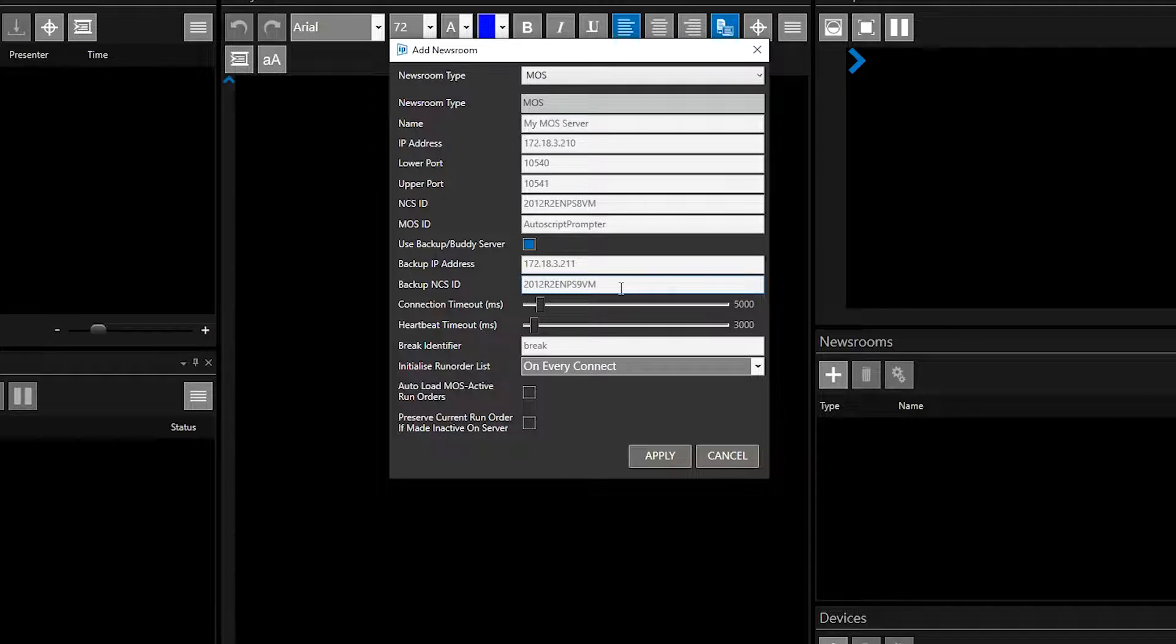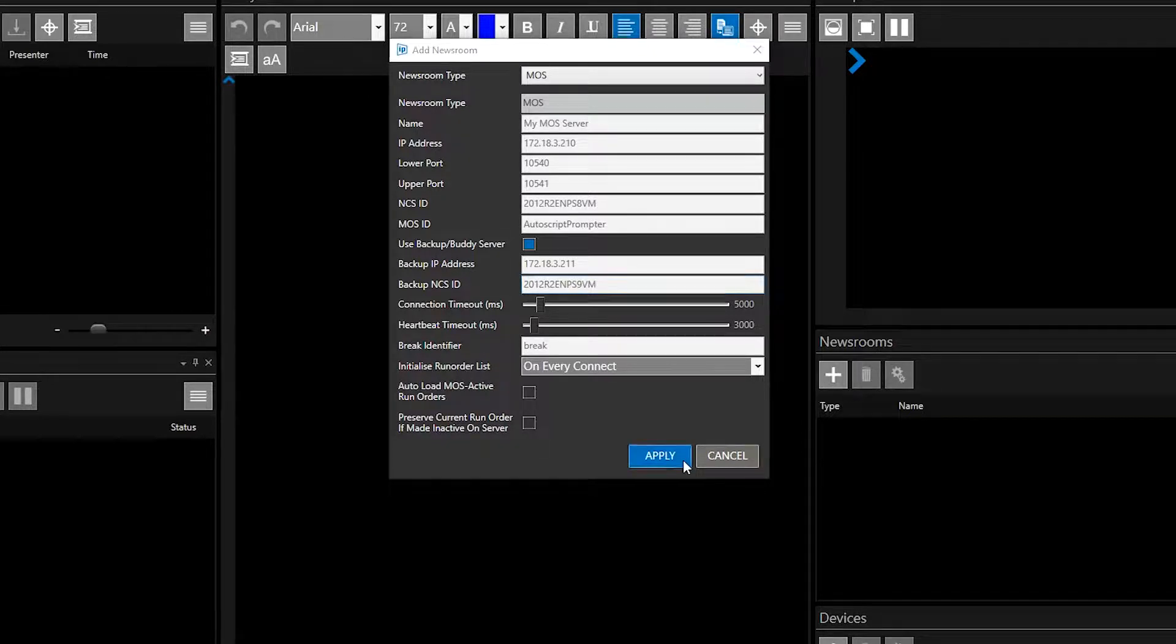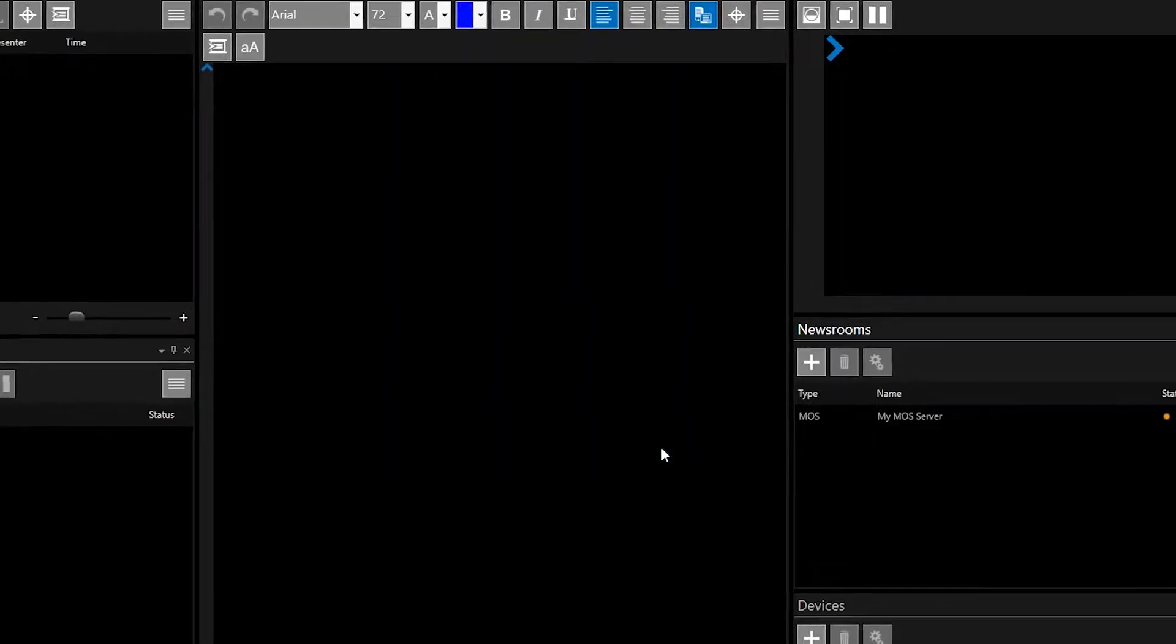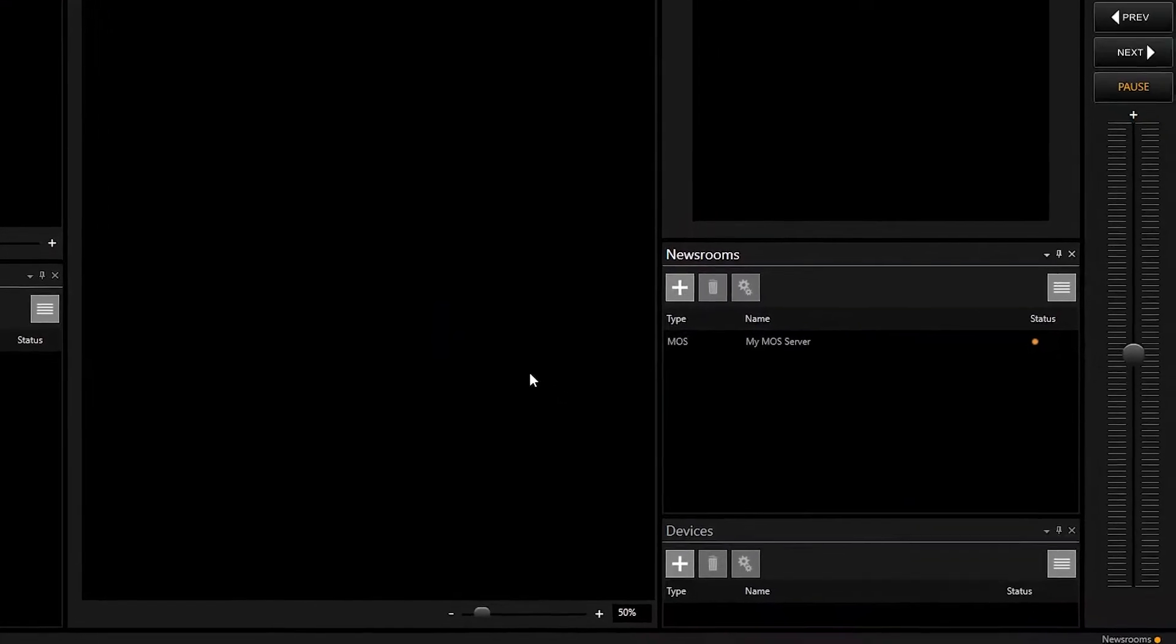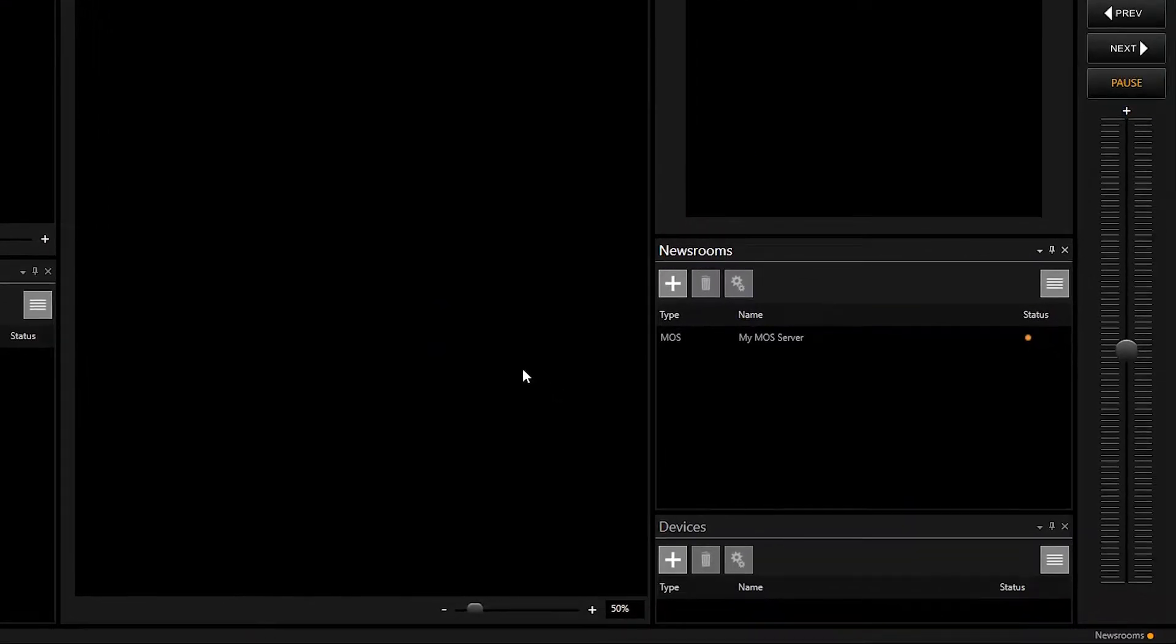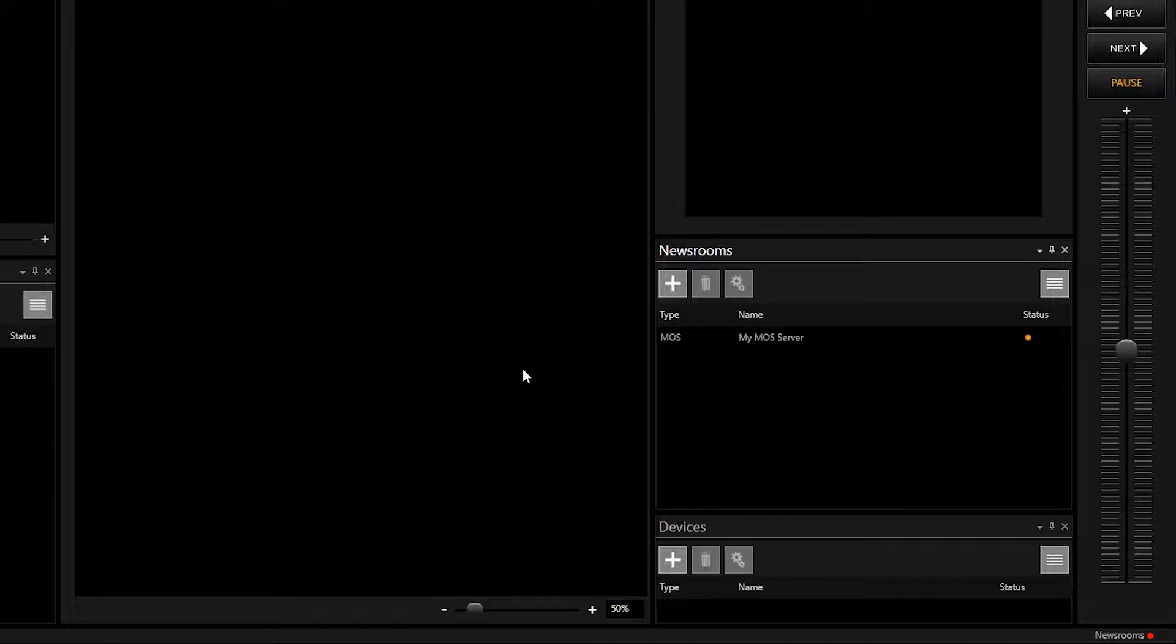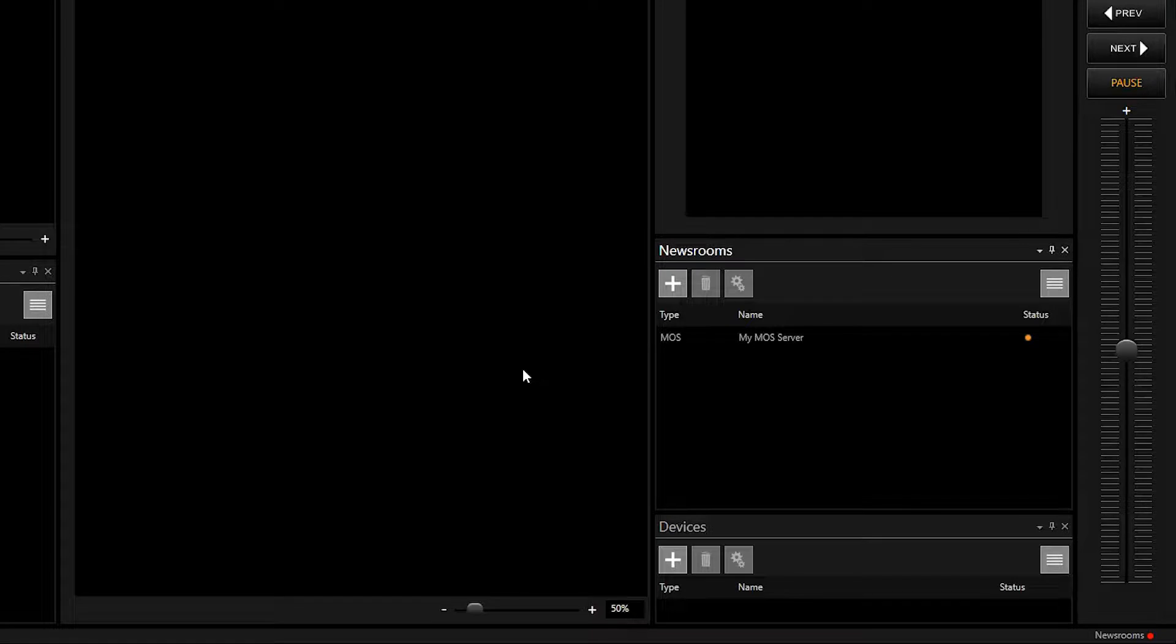When you have completed these fields, click Apply and the newsroom connection will be listed in the newsrooms pane and the system tray. The status light will show orange while it connects. If the connection is successfully established, after a few moments the status light will be green.